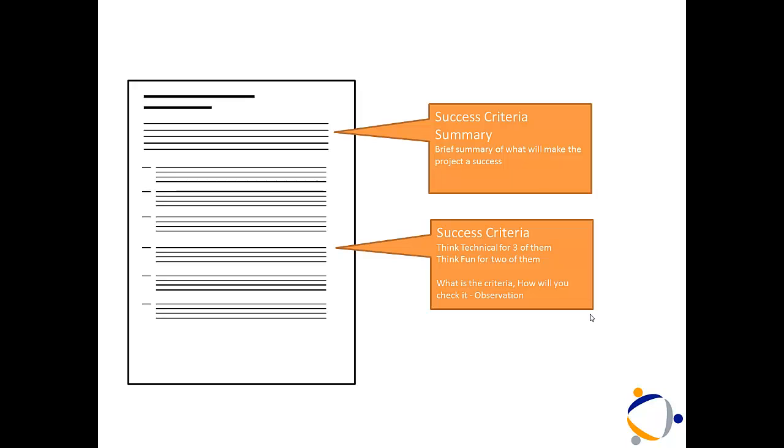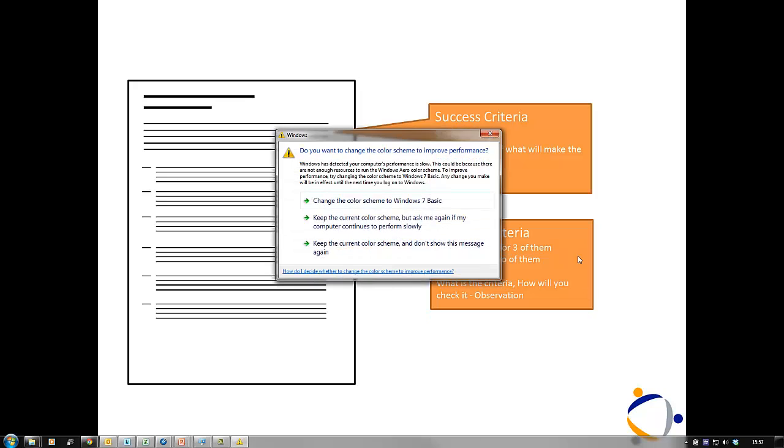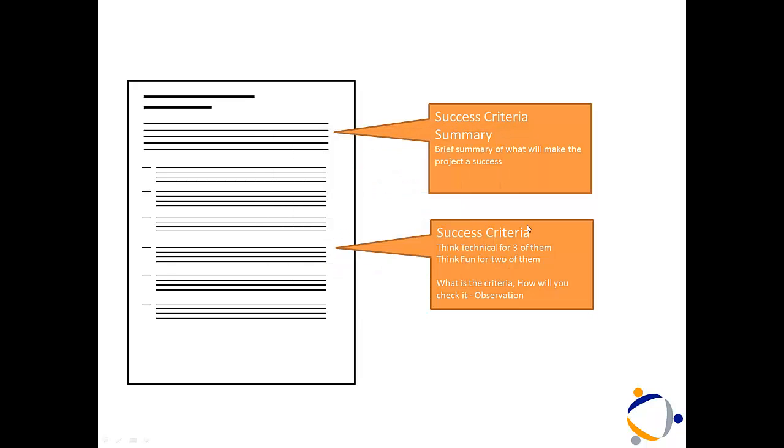Now, five success criteria where you go through the SMART targets, how you're going to measure it, how you're going to check it's been done, and exactly what it is. Don't forget that you need to consider two options. You can manually check that everything's working properly, or you can actually do a survey for your audience and purpose.